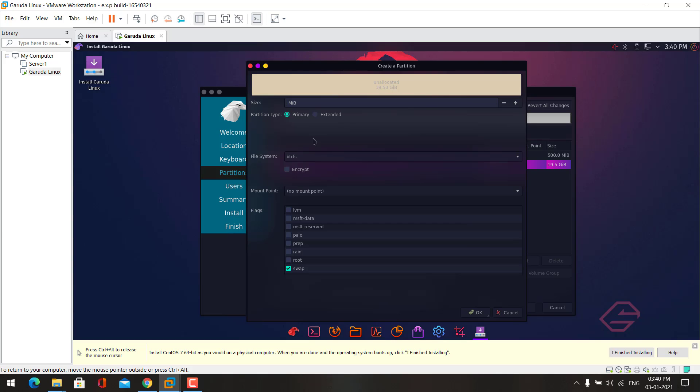Now give the size for the swap partition. I will give 2 GB. Now click OK.